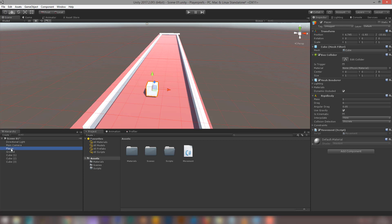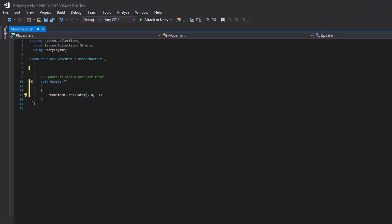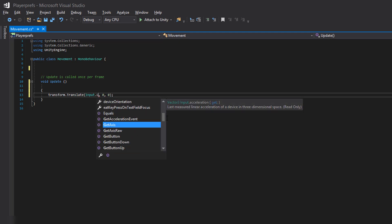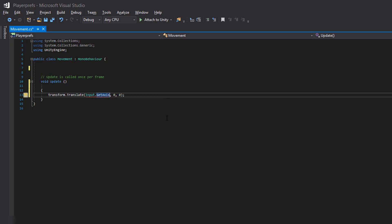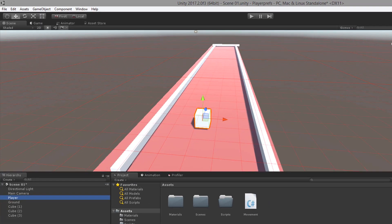I want the character to move along the x-axis, so in the code instead of the x value I'm going to use Input.GetAxis() and pass in the string "Horizontal" for the x-axis. Now save the script and get back to Unity and let's play and see.